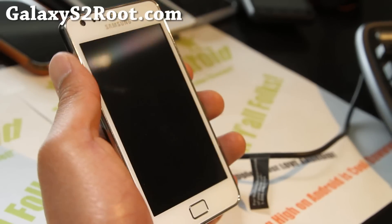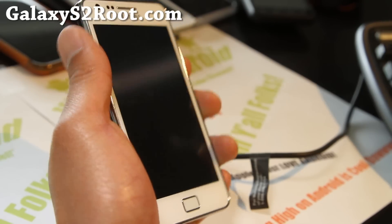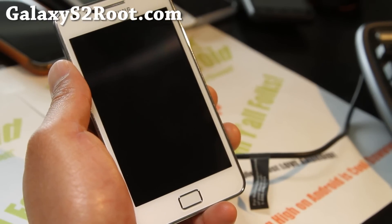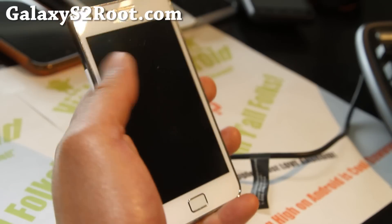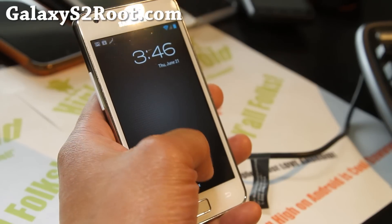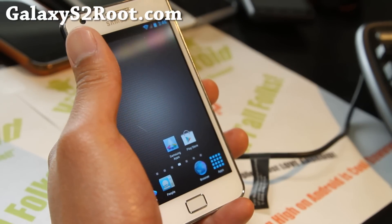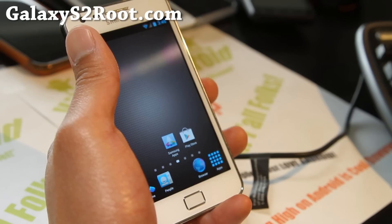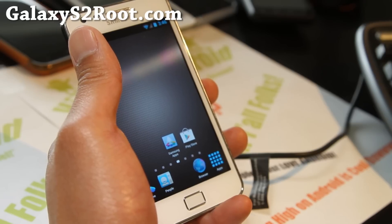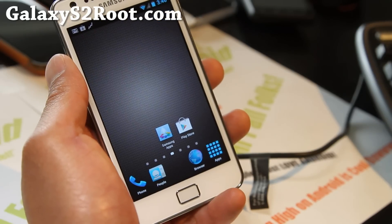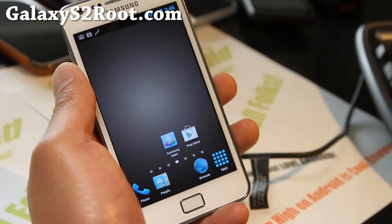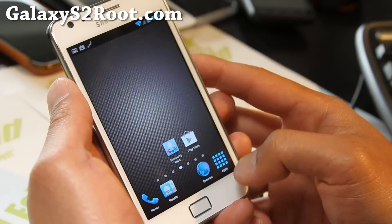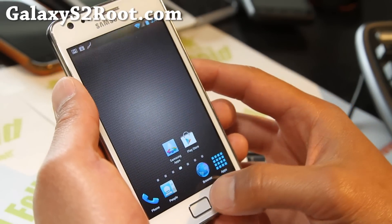Hi folks, this is Max from GalaxyS2Root.com. So you saw the installation — you can get a bunch of options with the 2.4 here. This is version 2.4. From version 2.2 last time, now you get TouchWiz UX, which is my favorite launcher.